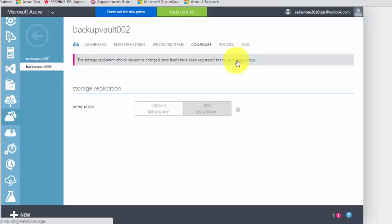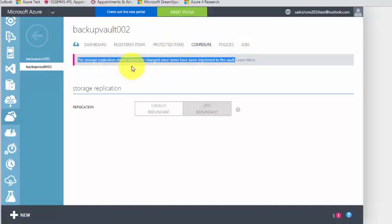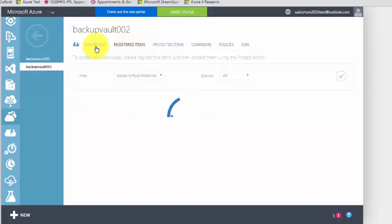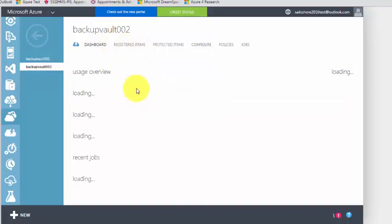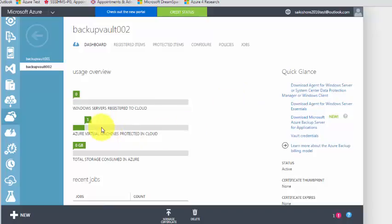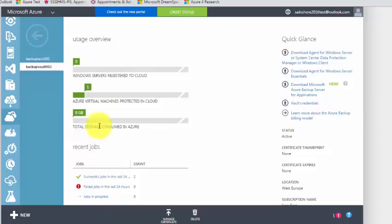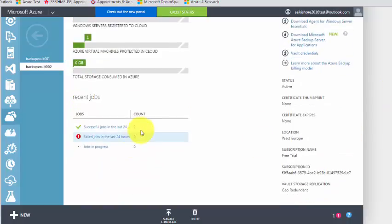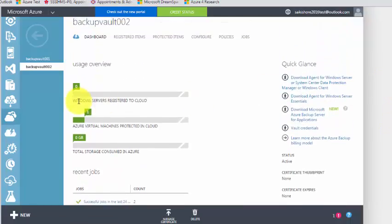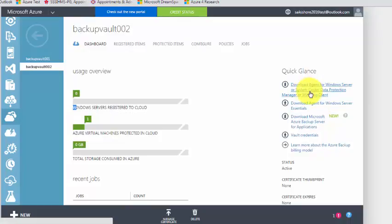There is a restriction: after registration, if you register a server to a vault, the replication choice cannot be changed. The dashboard overview is showing one Azure virtual machine protected, total storage consumed is zero, successful jobs is two, and currently a job is in progress.